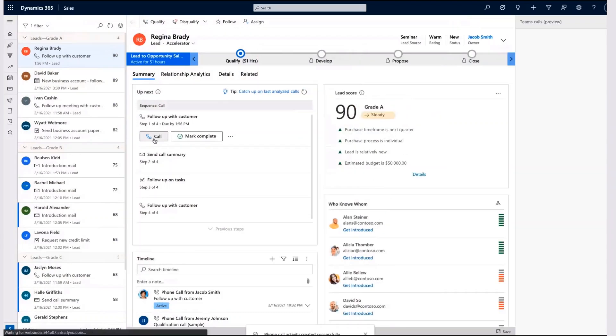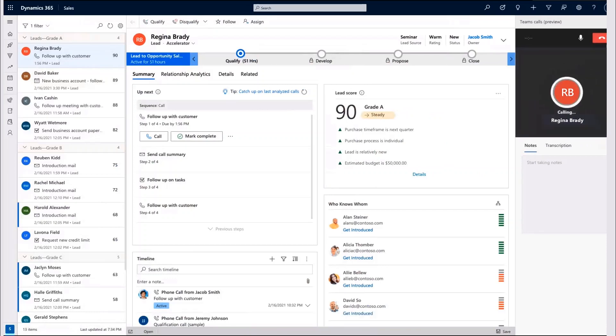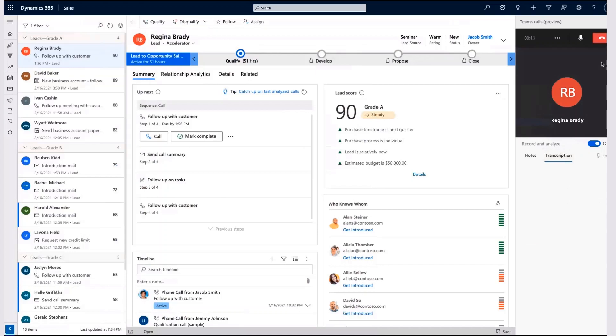Notice how Jacob can keep within the same screen context without needing to jump between applications and still be able to access business data, transcript, and take notes.